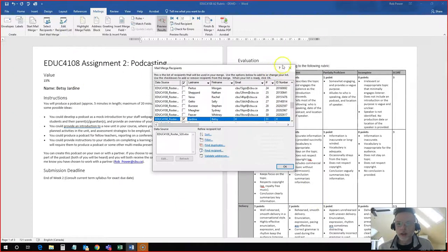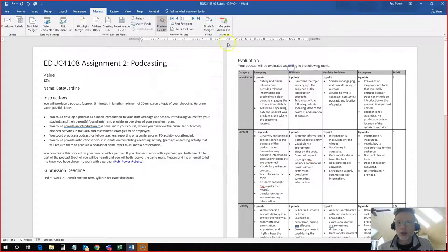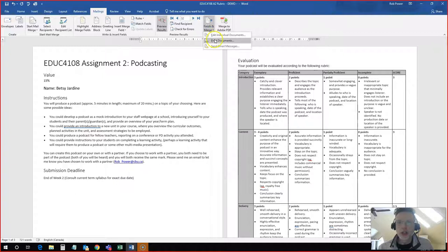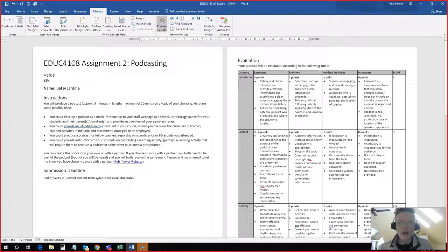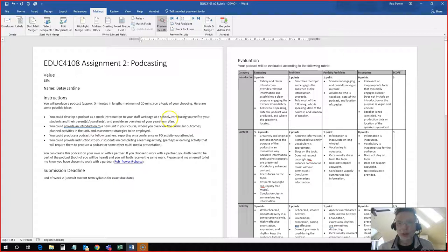you come in here to your rubric. You select all of the students. You hit finish and merge and print your documents and you merge them all out to a PDF. It will in a matter of 60 seconds spit out 30 PDFs for you. And then you can just upload them for your students.